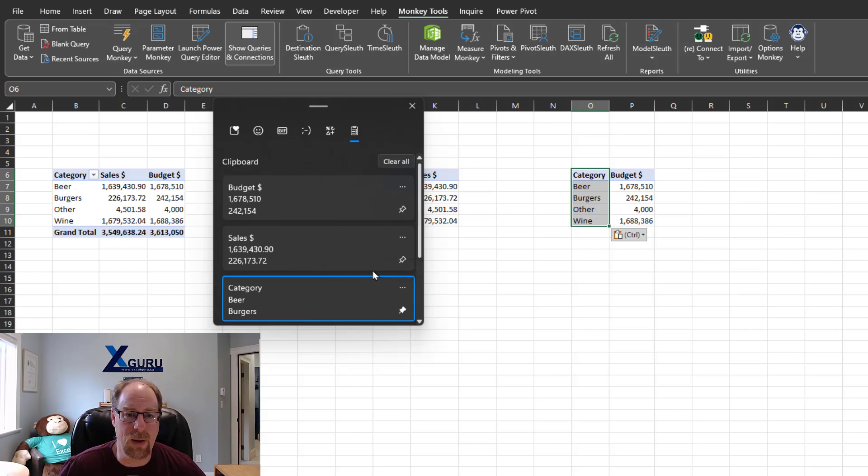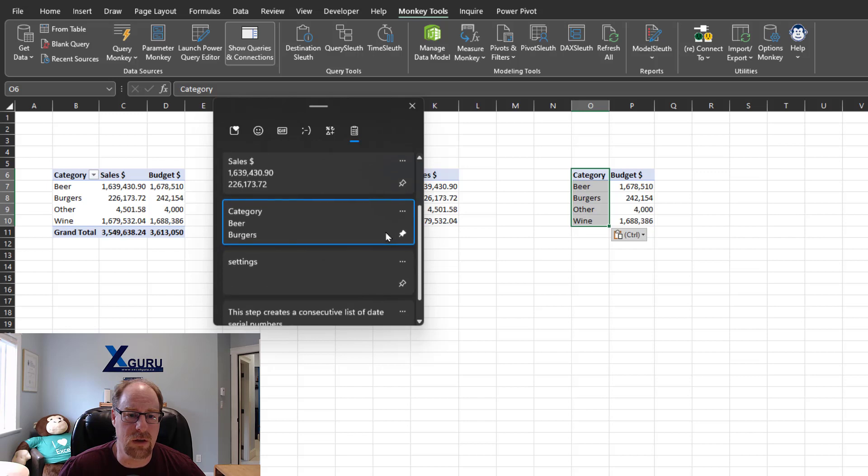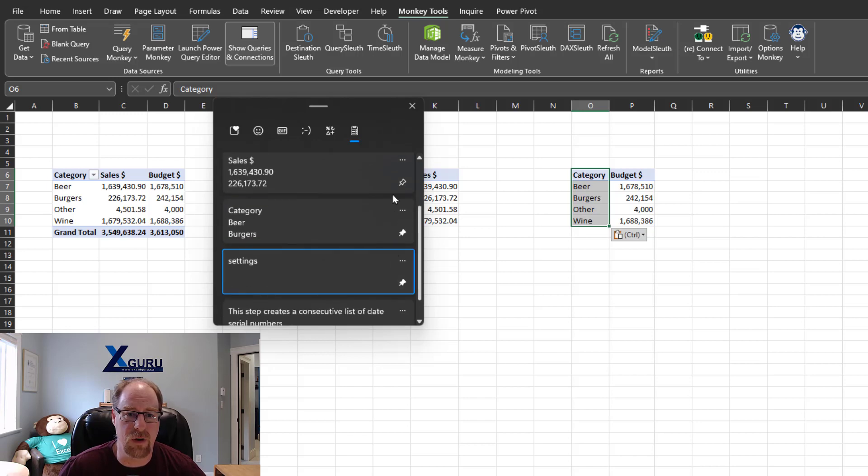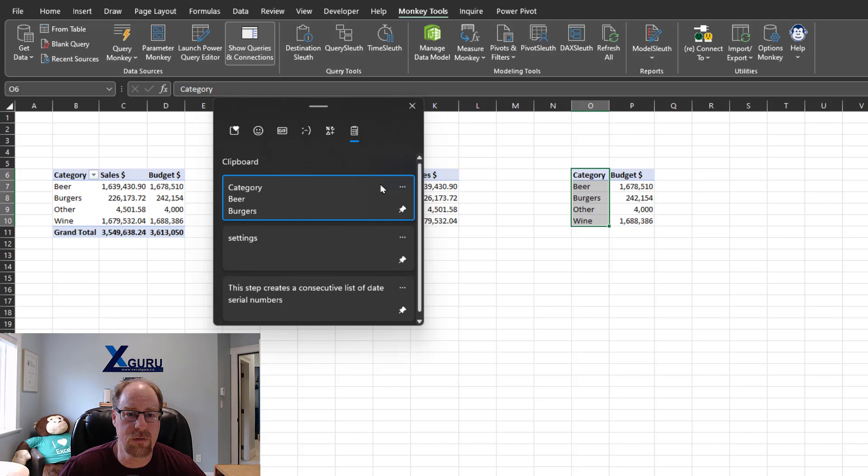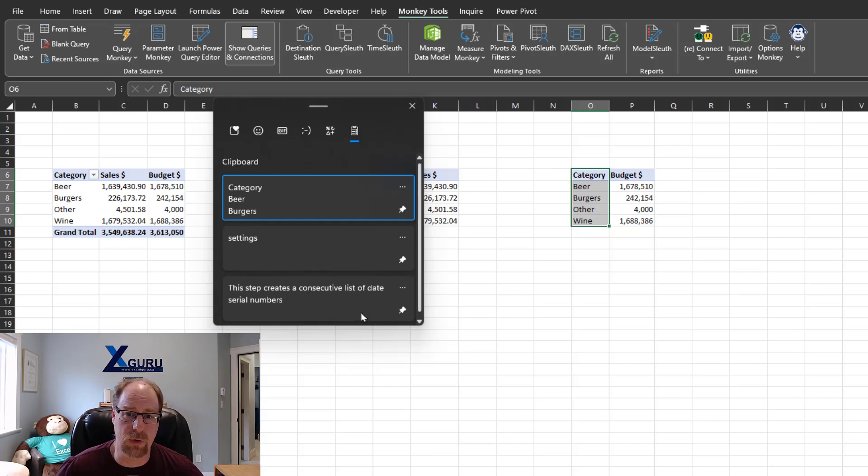But the cool thing about this is that I can go and take a look at these things and pin a couple of different things that I want. And then at the top, I can clear all. And this is going to return just the items that I actually pinned, which is really useful.